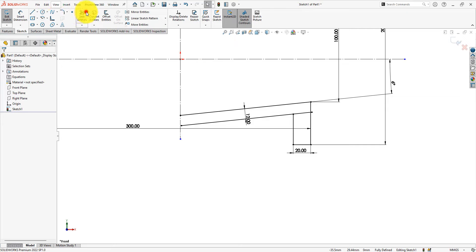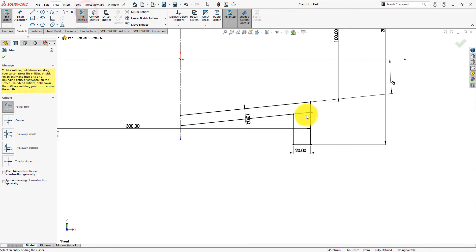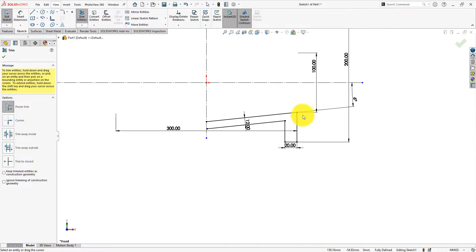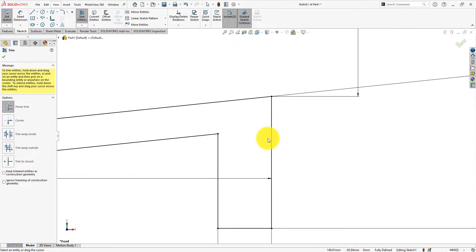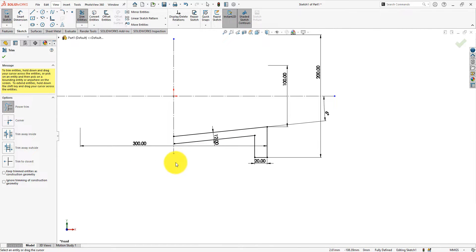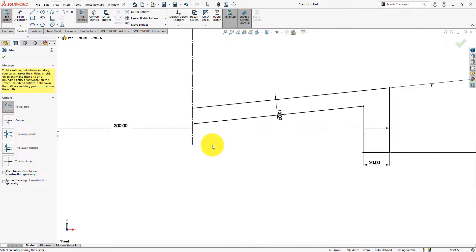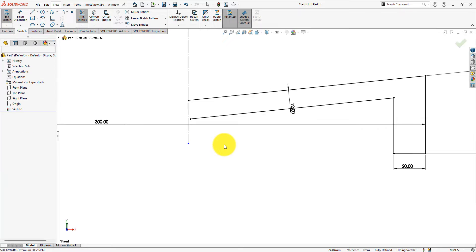Now trim all the unwanted lines. Use extend command for joining these lines.